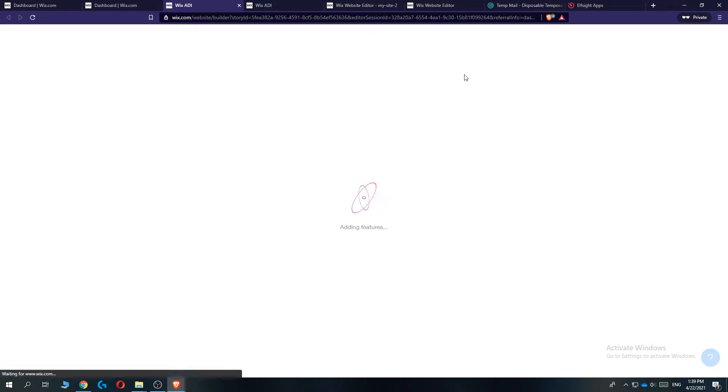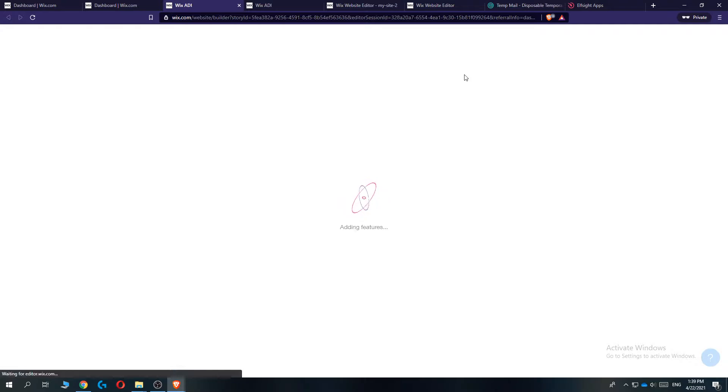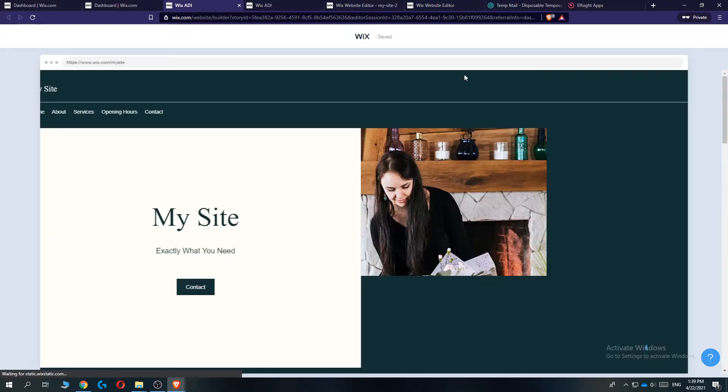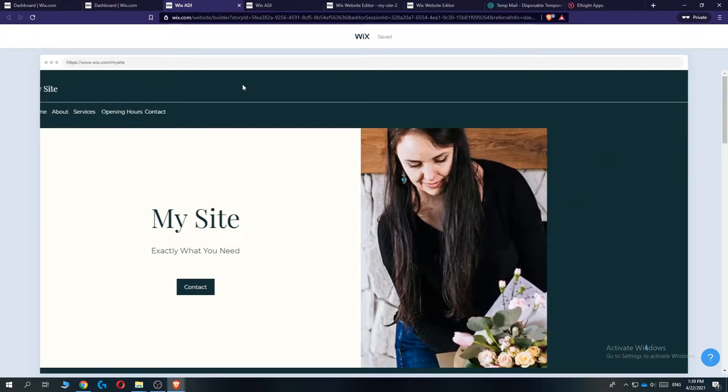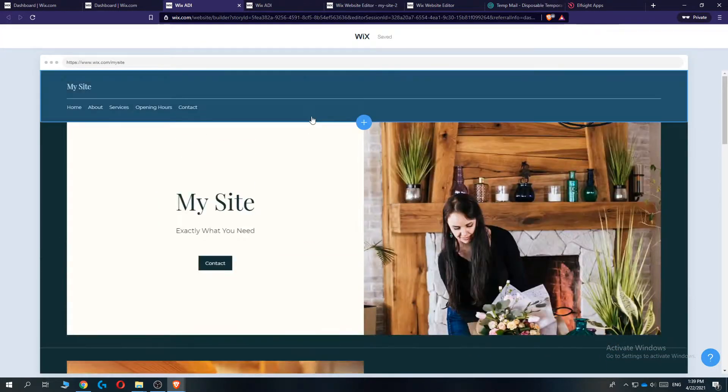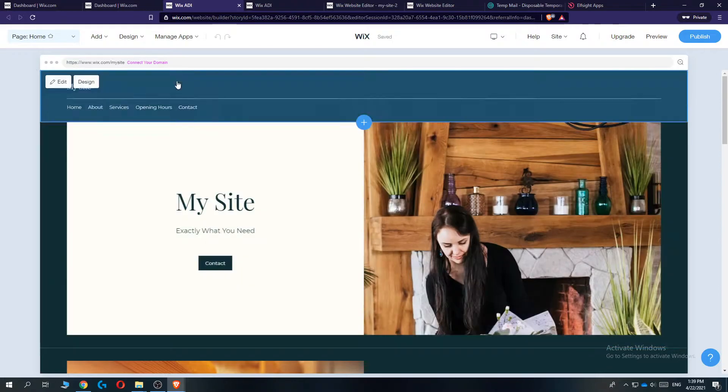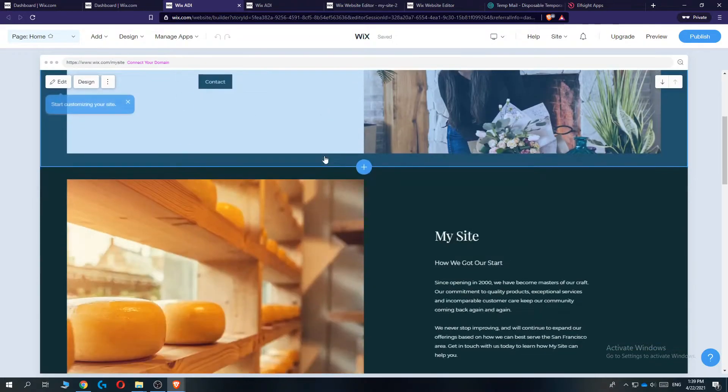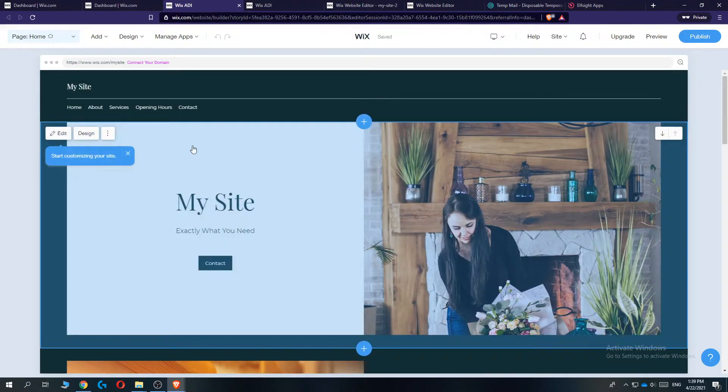And this will bring us over to the editor of Wix, where you can change the theme or template and also some other information. So there we go. It's loaded right here. And this is how the editor looks like.